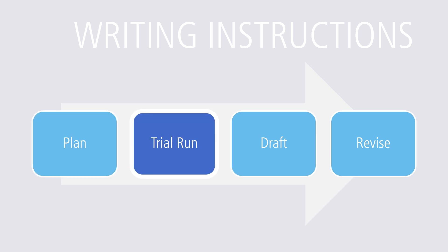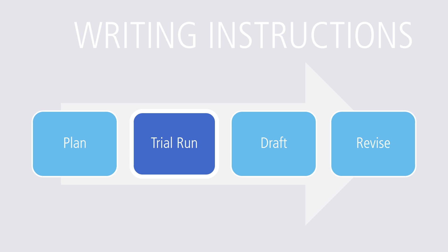Following that planning stage, do a trial run. Actually perform the job yourself or with someone on your team. Go through a number of trials. Take notes as you go along and be sure to divide the job into simple, distinct steps that are easy for readers to follow. Don't give readers too much in any one step.